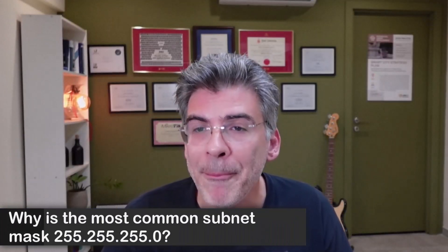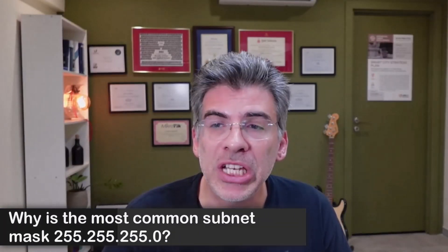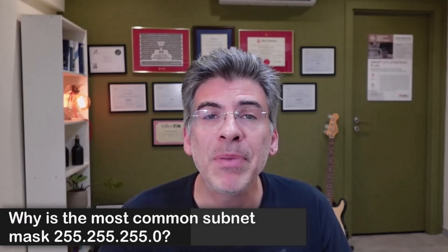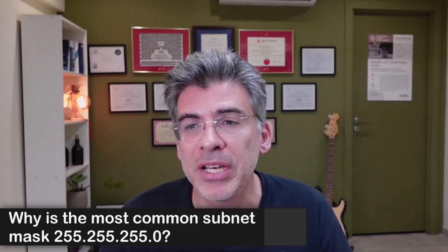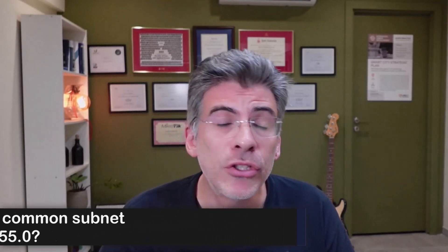Ever wonder why the most common subnet mask that you see for IPv4 addresses is 255.255.255.0? Expressed in slash format, that's slash 24. Why is that?